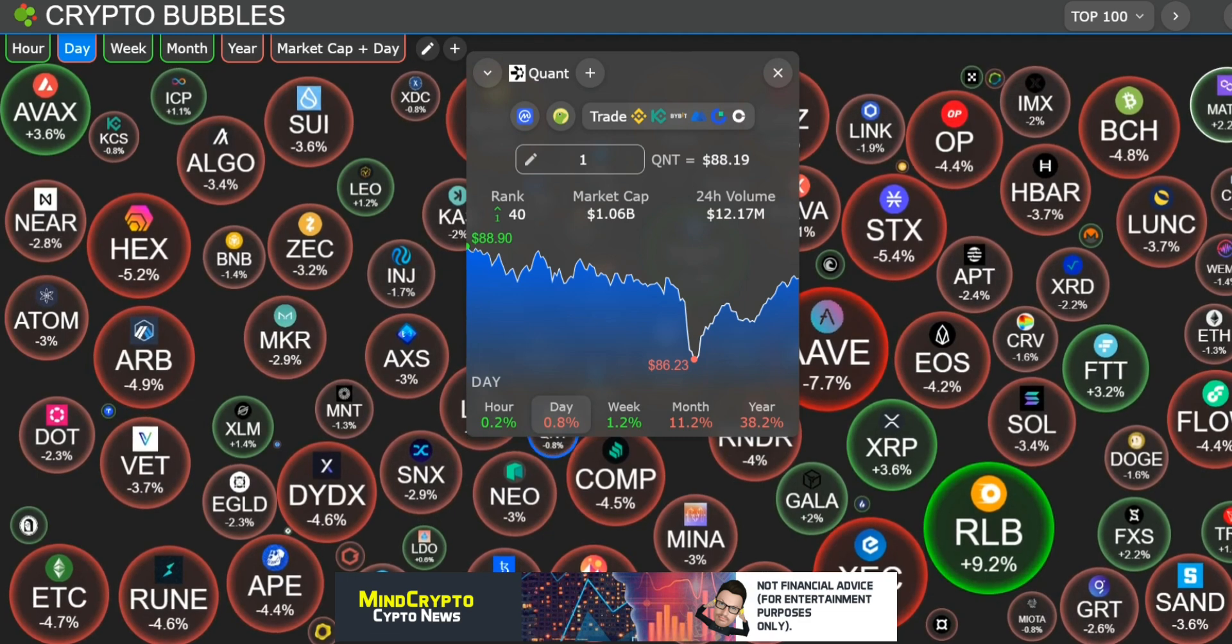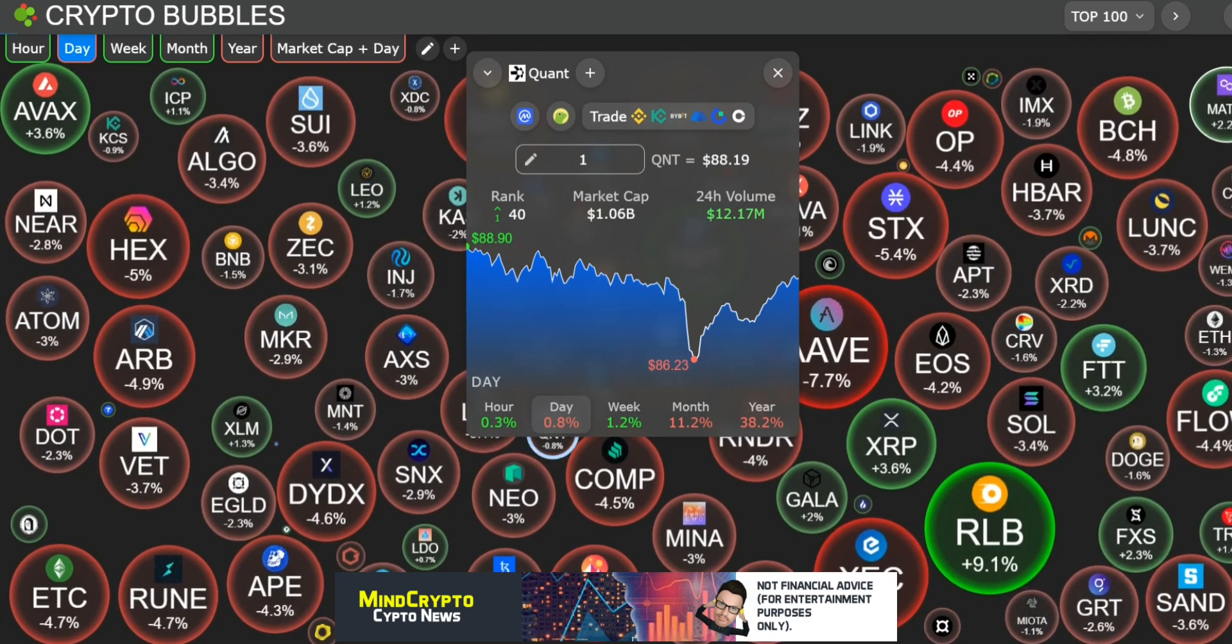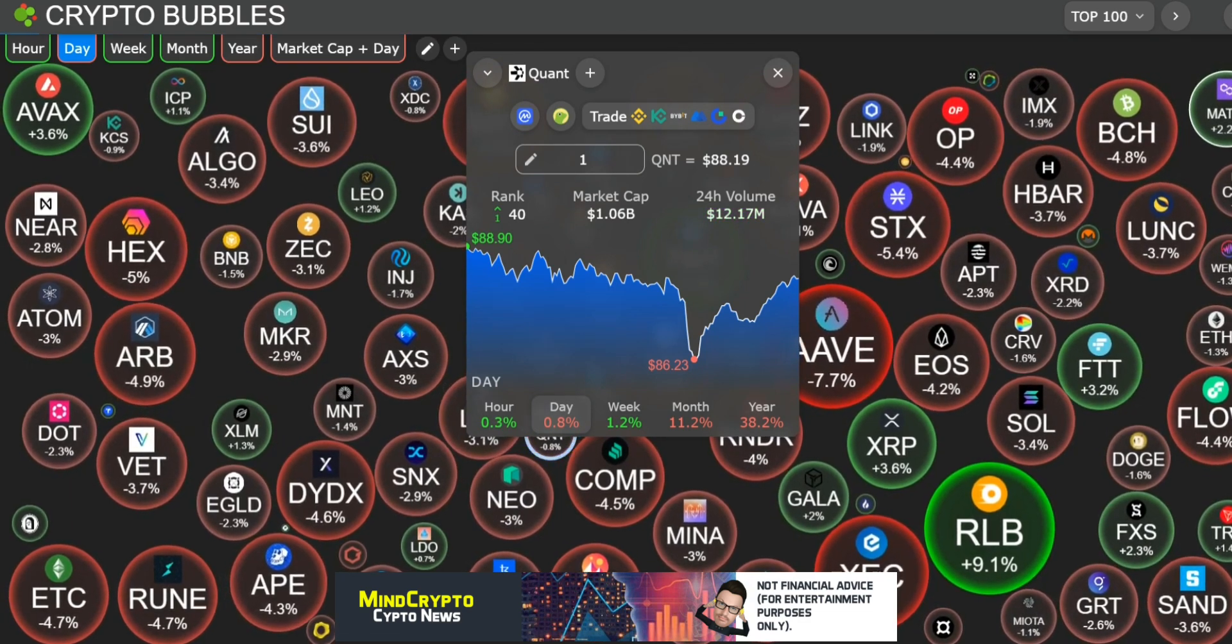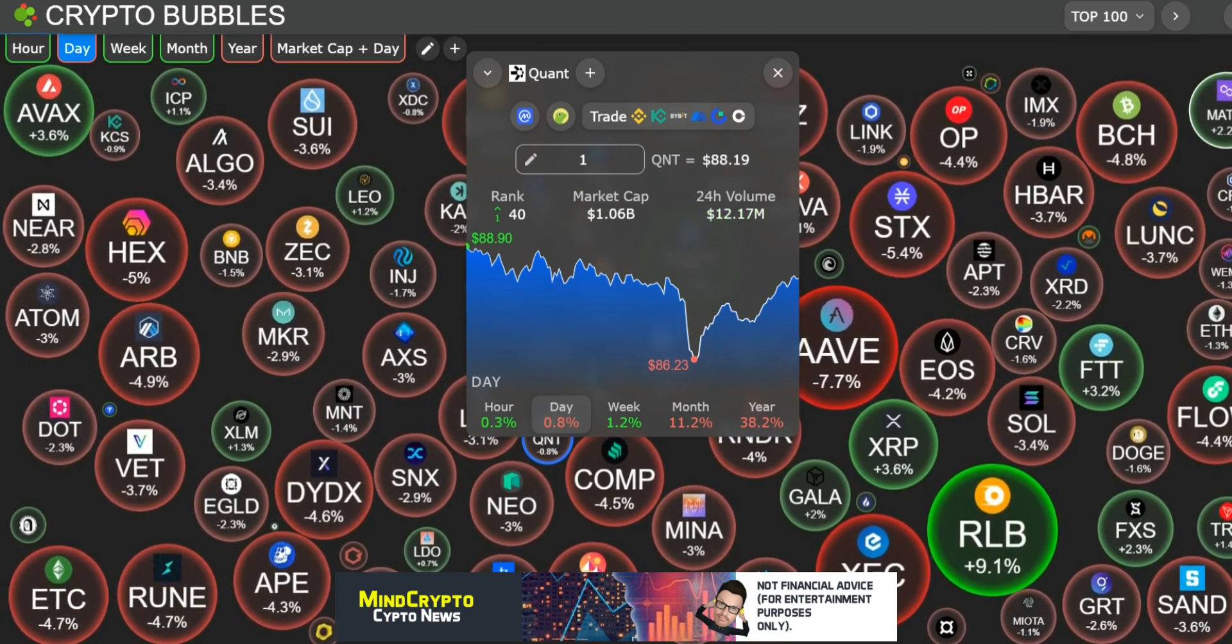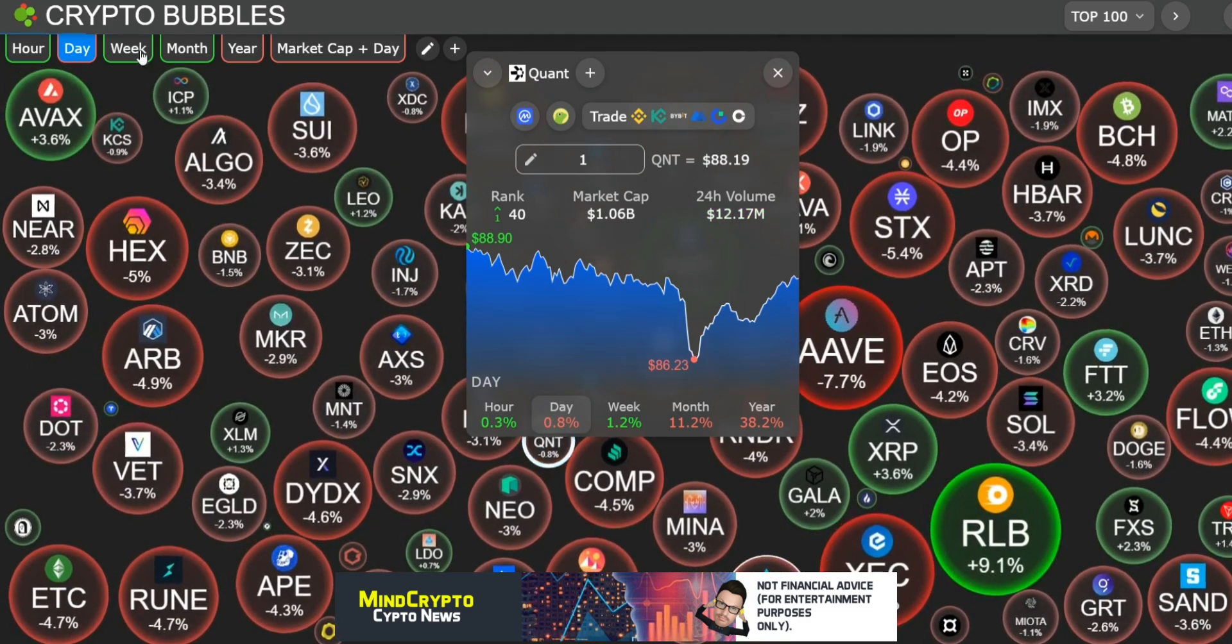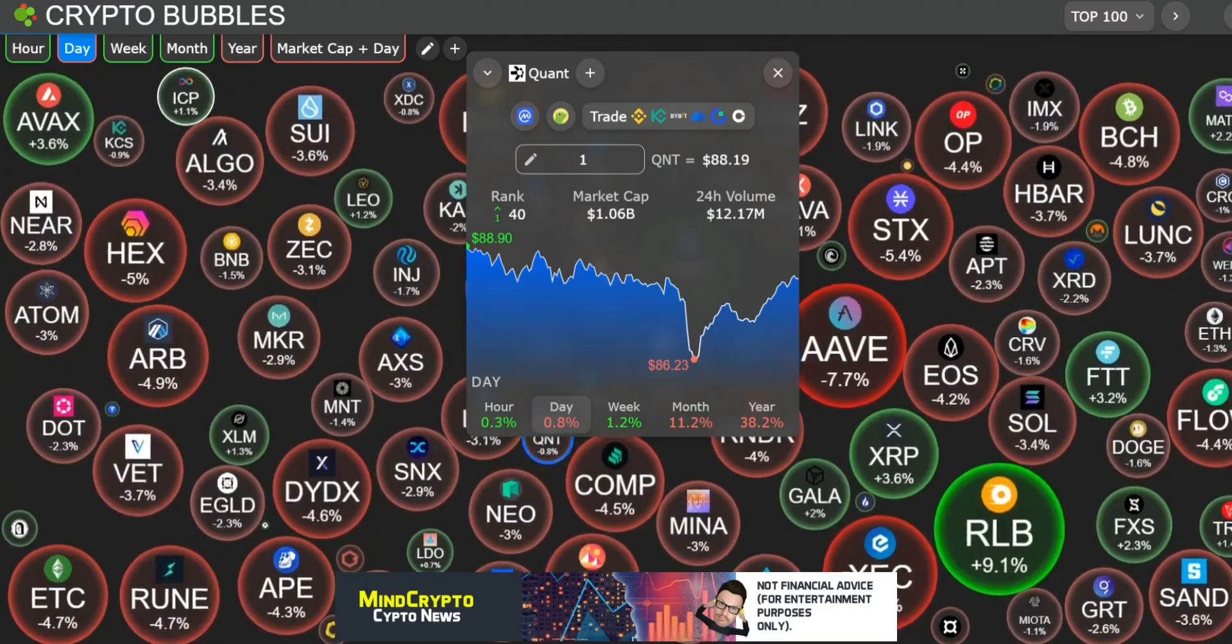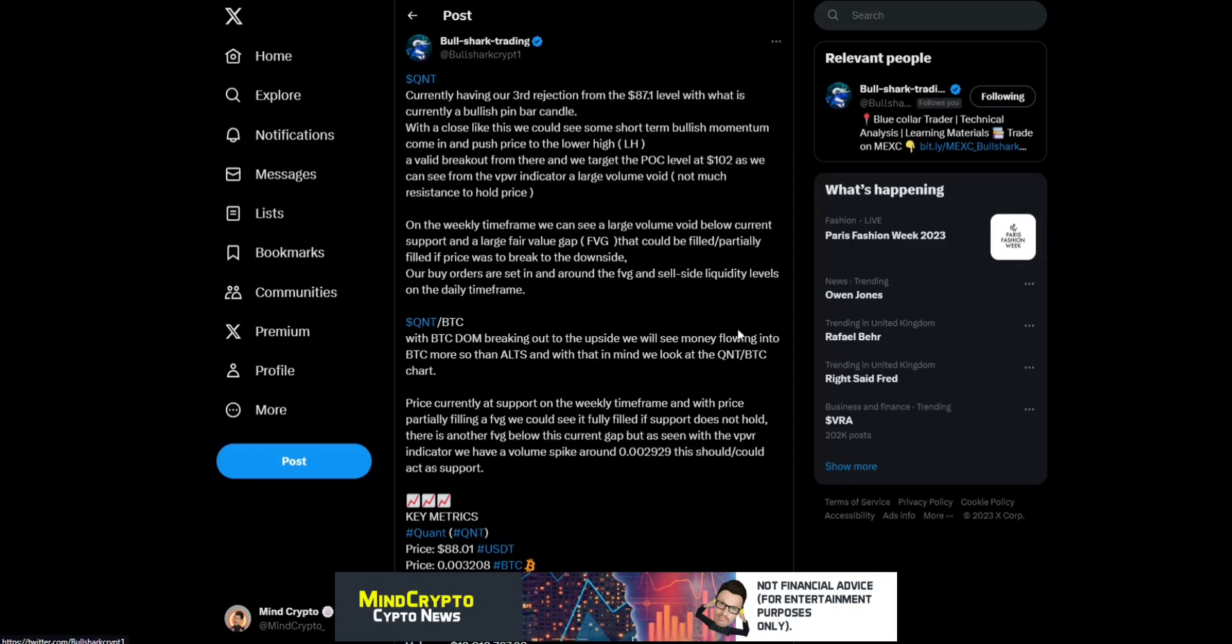Down 11.2% in the month. We move over and see Bull Shark Trading, currently having a third rejection from the $87 level with what is currently a bullish pin bar candle. With a close like this, we could see some short-term bullish momentum come in.